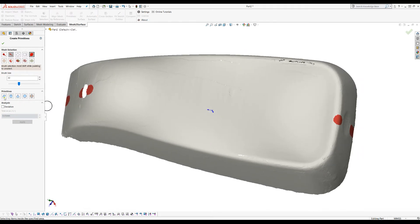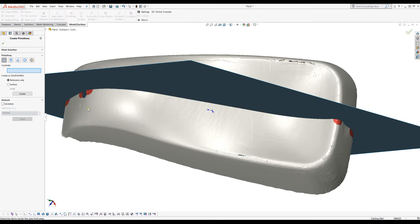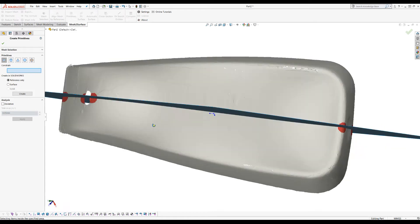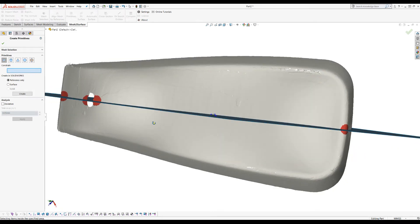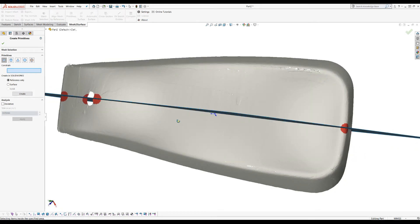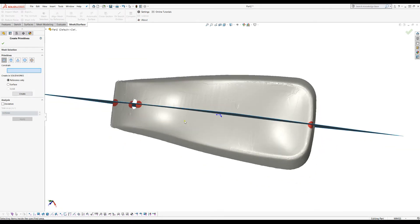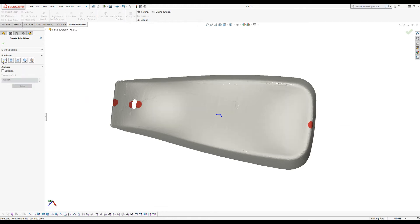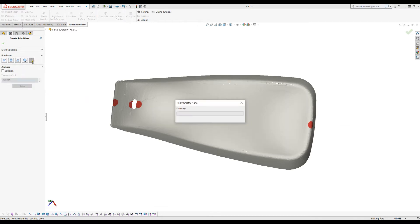What you can do now you can just click and fit the plane and you can see where roughly your plane will be. But now we will let the software to do the job for us and I will press the button which is for the symmetry plane.